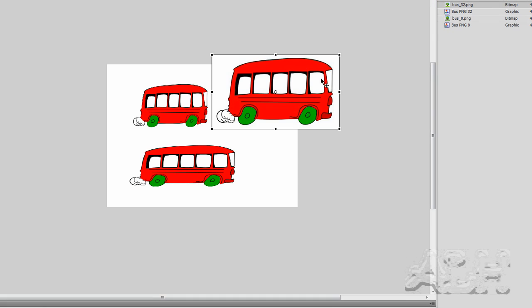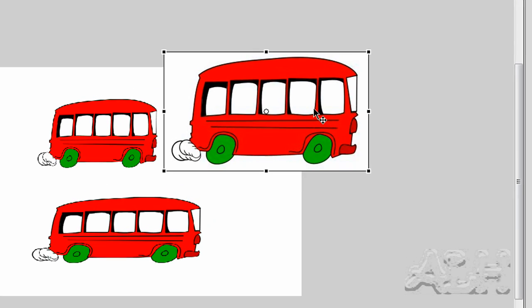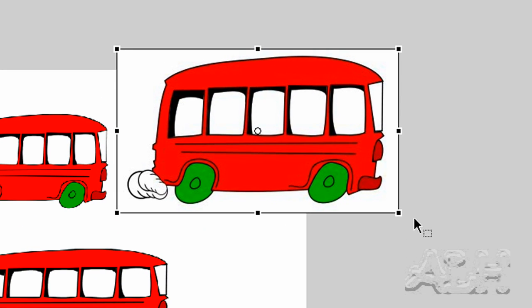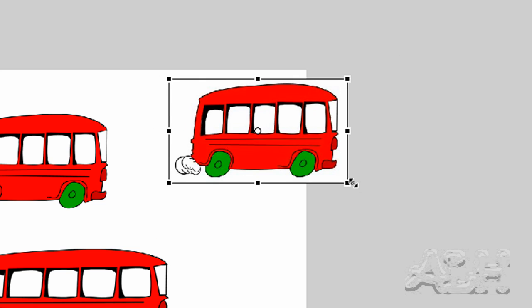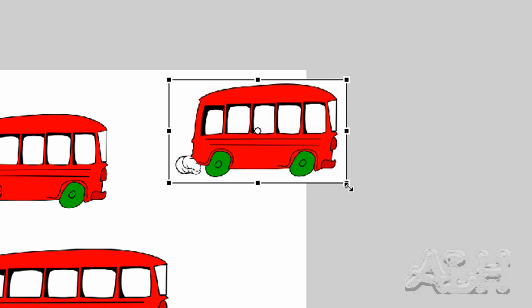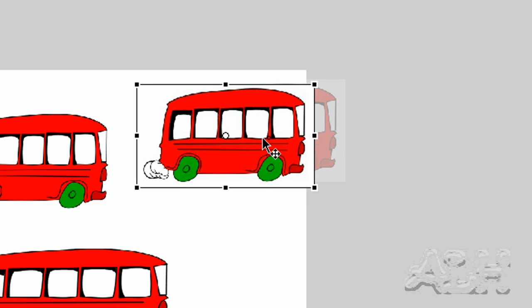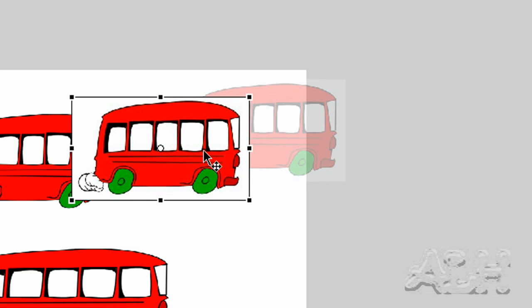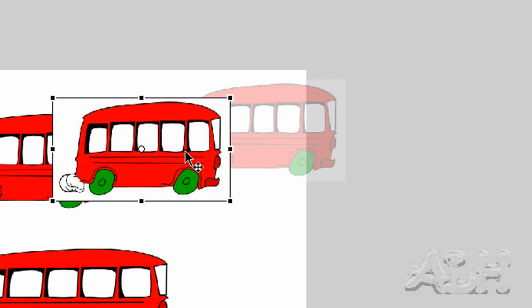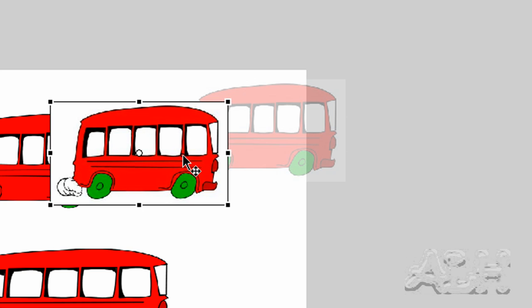You'll notice it does not have a transparent background - it's a little bit like a JPEG. We'll resize it a bit and drag it over here so that it's overlapping the other image.